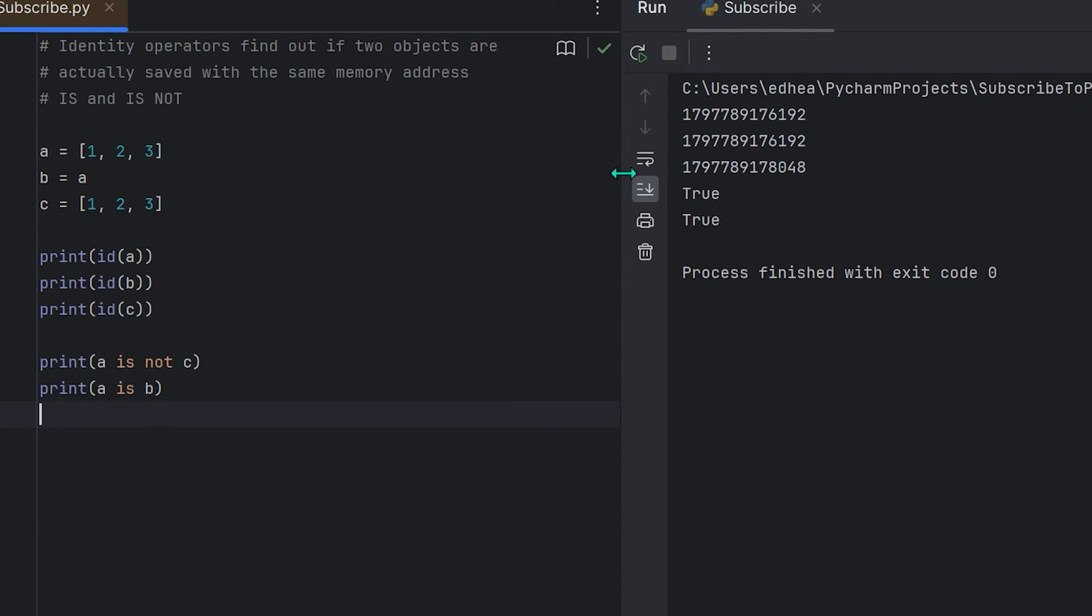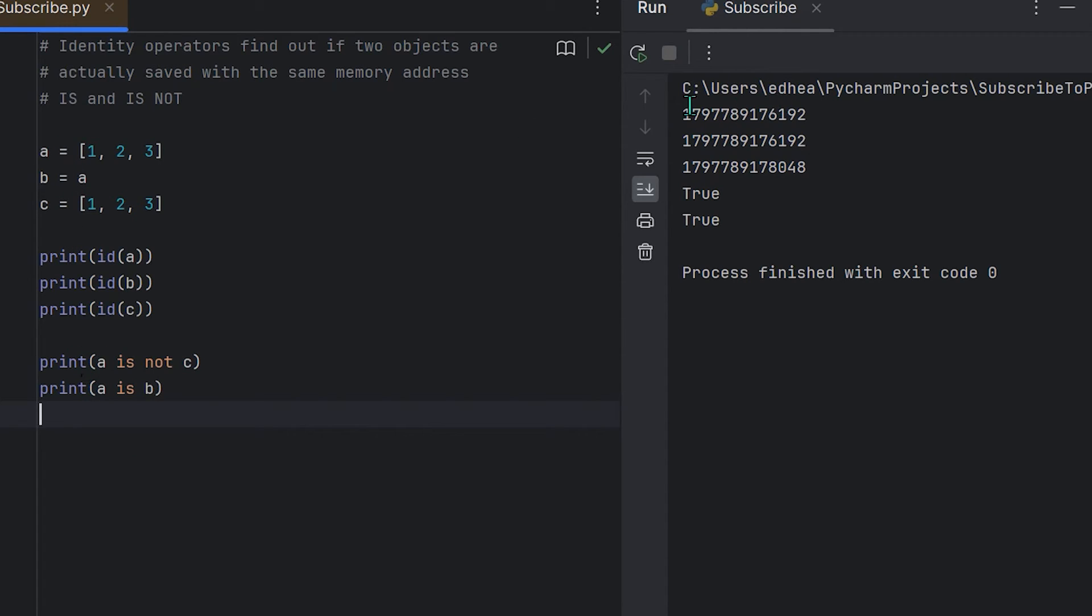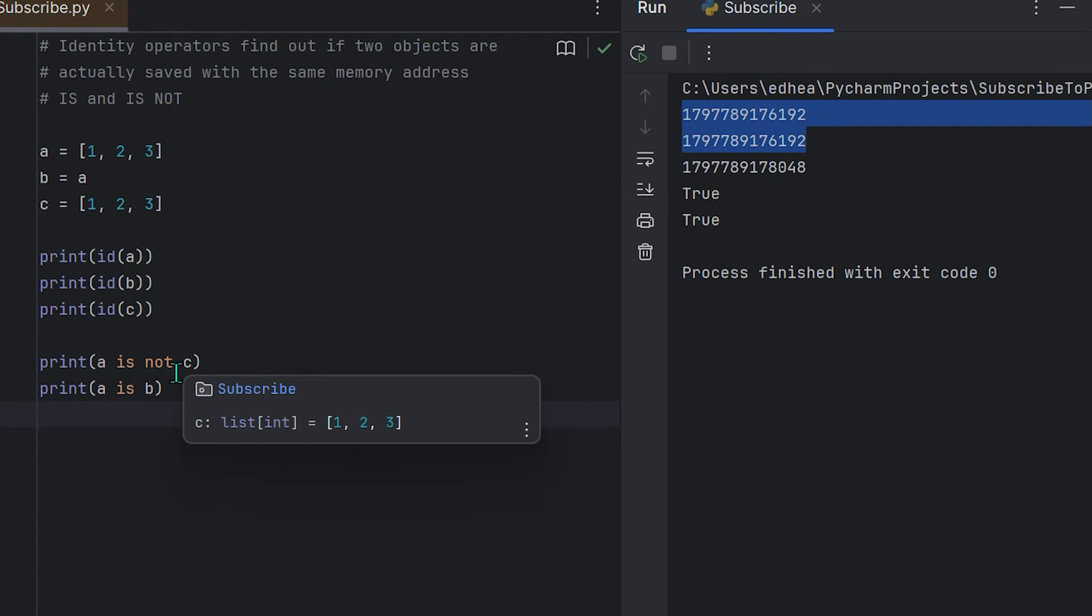So now I included print a is not c and print a is b side by side, and you can see that both of them are true. So again, in Python, identity operators are used to check if two variables refer to the same exact object, not just if they're equal. There are two identity operators: one is 'is,' and this returns true if both variables point to the same object, as is here—print a is b.